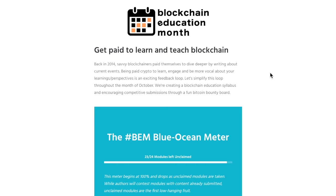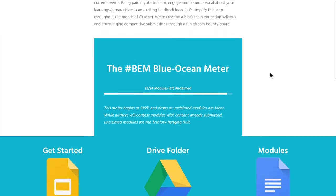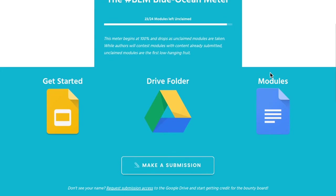Now let's get you set up to start contributing to the Blockchain Education Month. If you scroll down the page, you'll notice a submission button. Before we do that, we're going to have to request access so you can access the Google Drive right here.